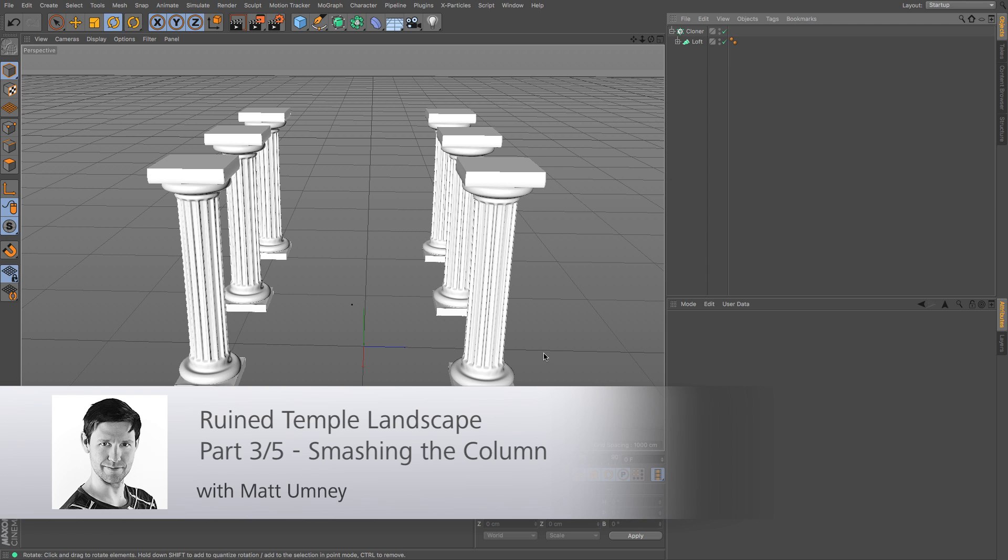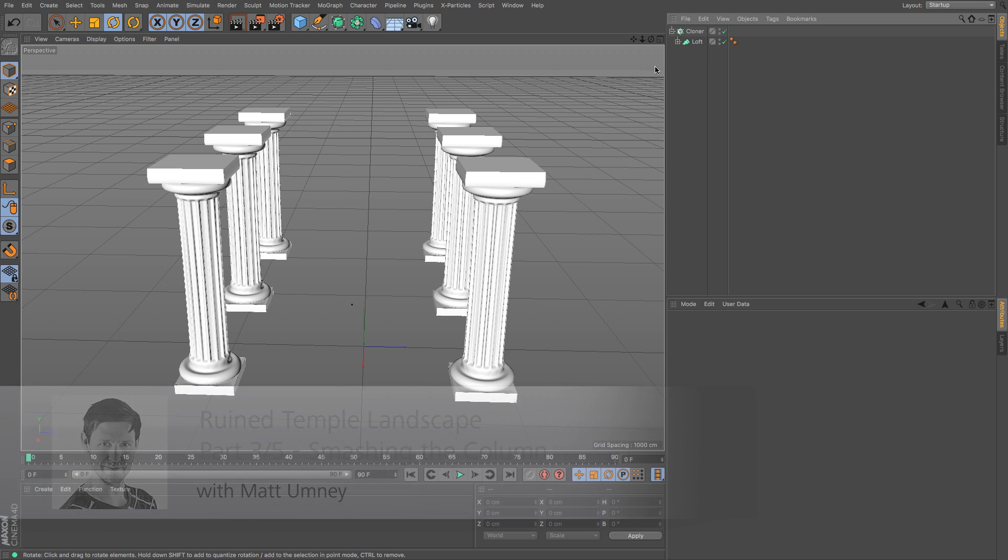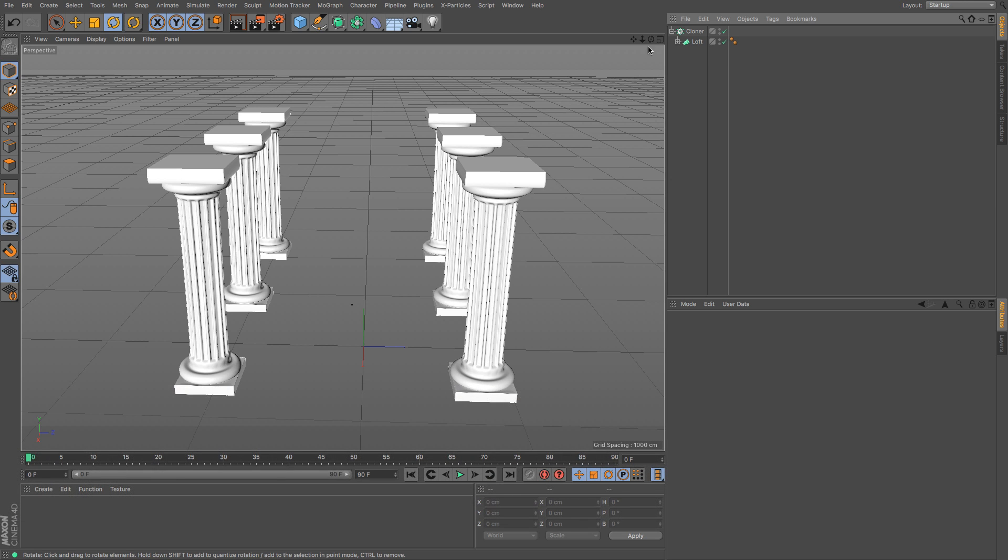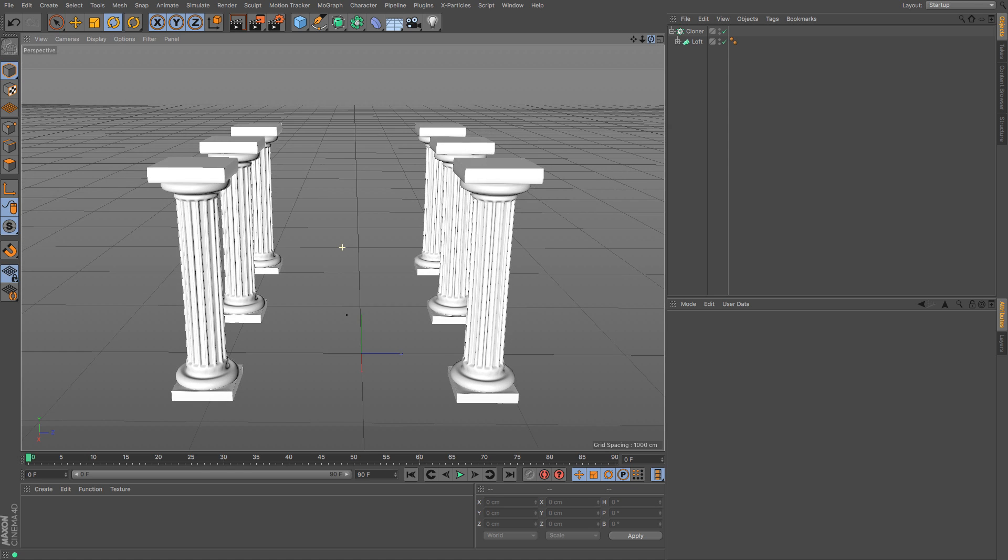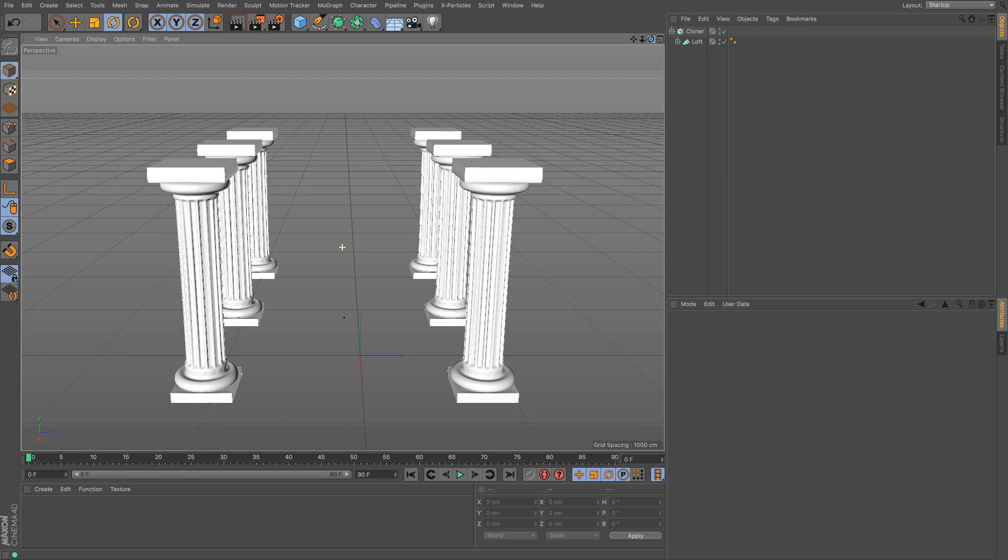Okay, so in this part of the tutorial we are going to be looking at smashing one of these columns on the floor to get that dilapidated look.